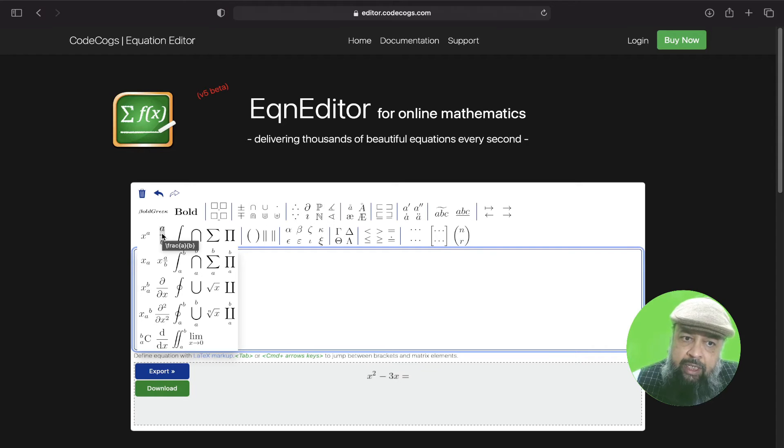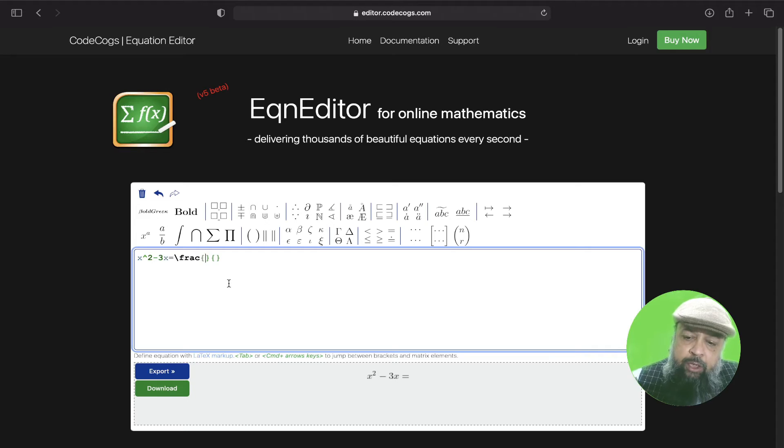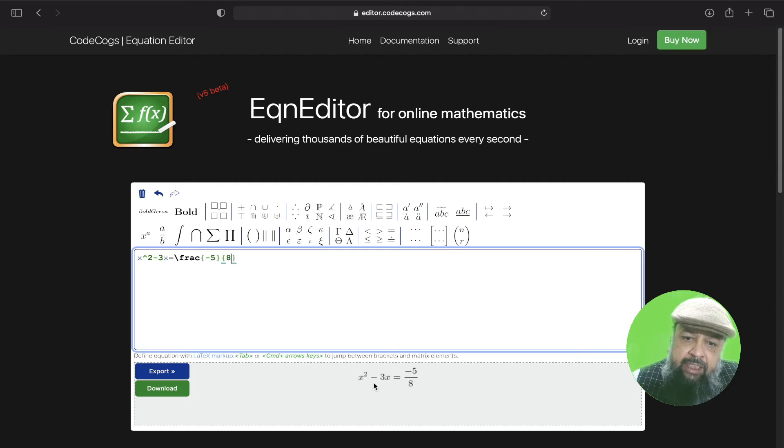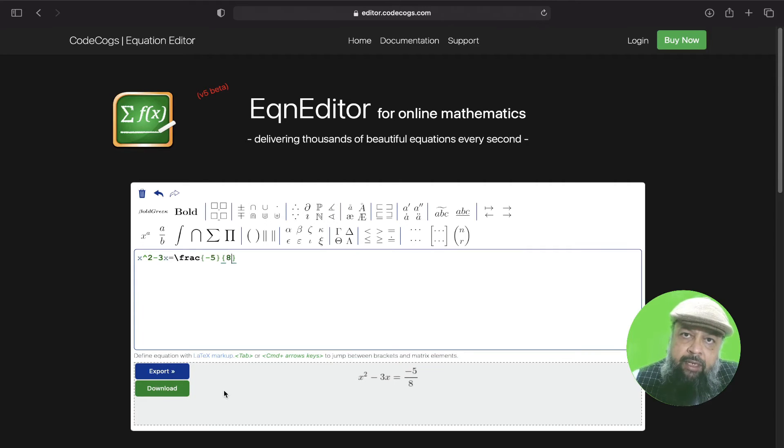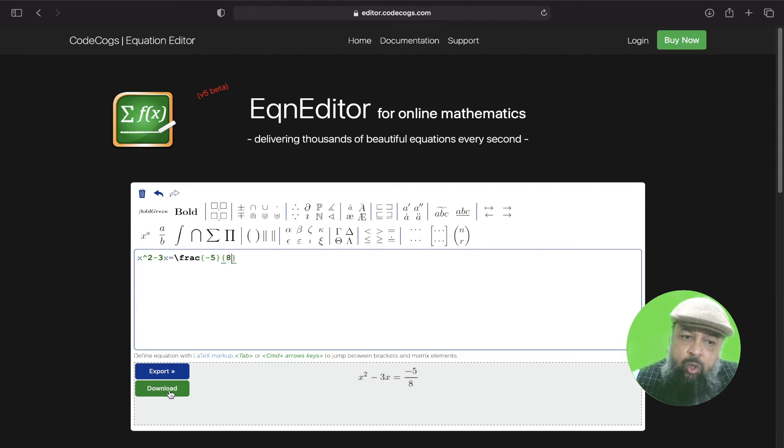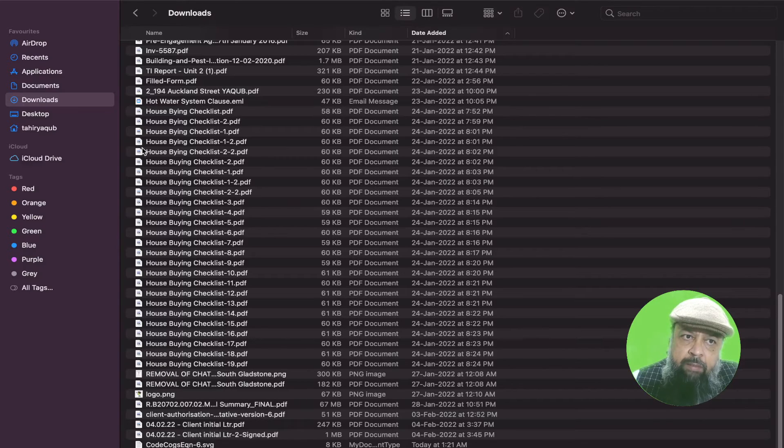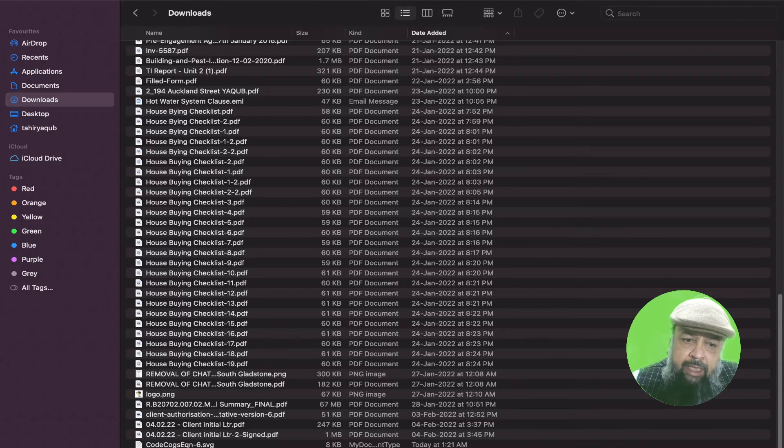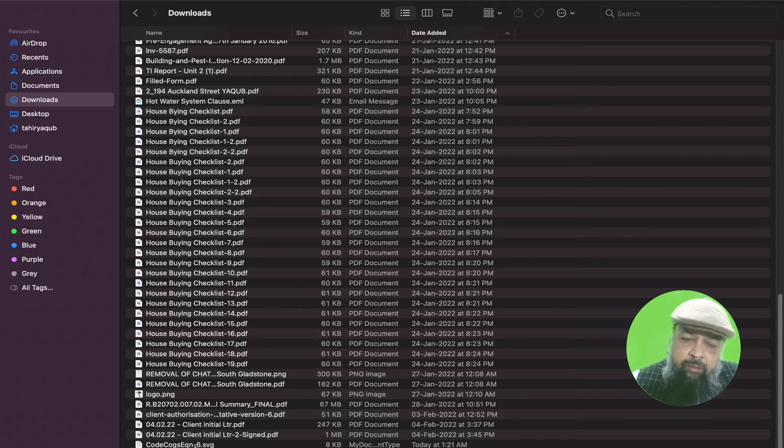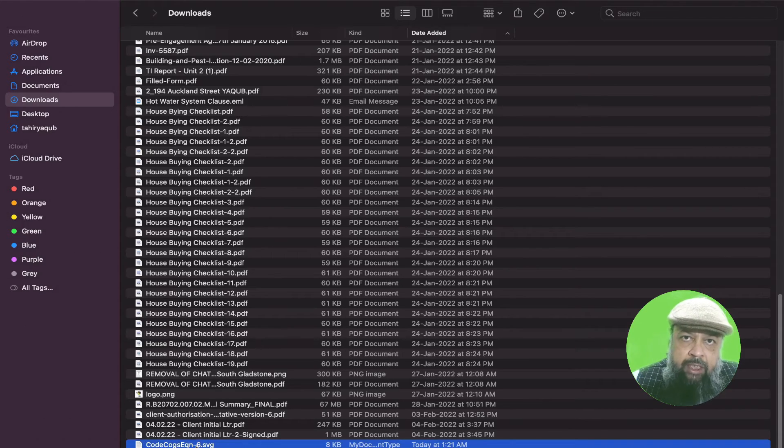So you can click on that, and it will show you where you have to type the numerator. So my numerator is minus five, and my denominator is eight. And now at the bottom, I can see that I have created this math equation. And now my equation is ready to be downloaded. In order to download the SVG file for this math equation, I click on download. And now in my download folder, at the end, I can see this codecogs equation dot SVG. This is the default name given by the equation editor.